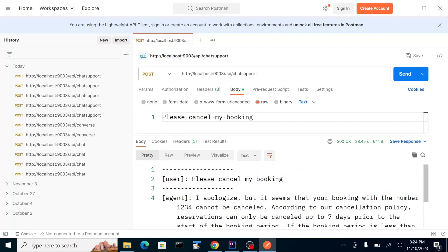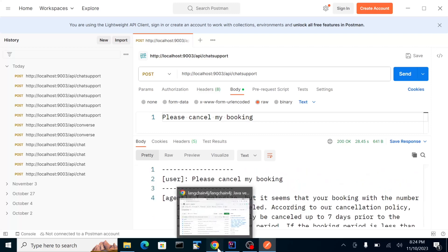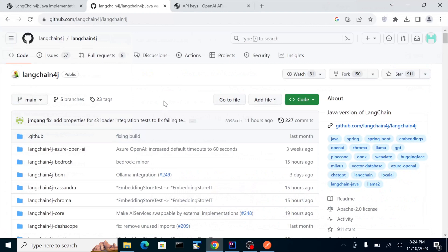This is how the LangChain4j library works. You can test it out, look at the examples, and maybe use this library in your application. Happy coding!